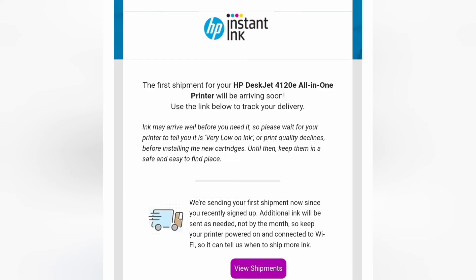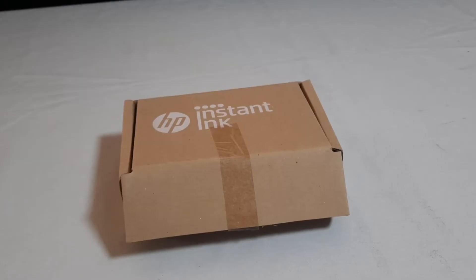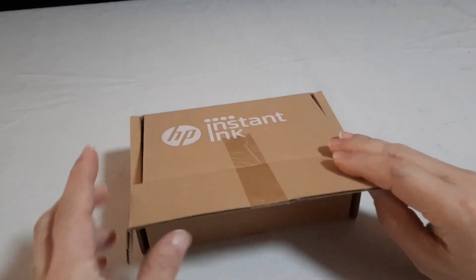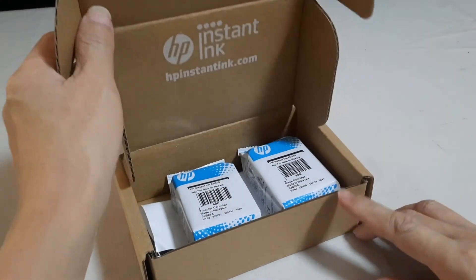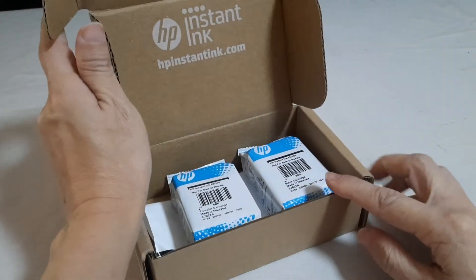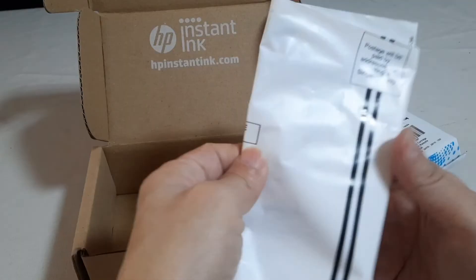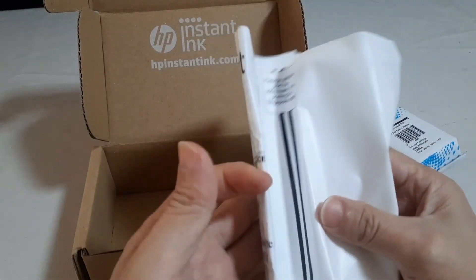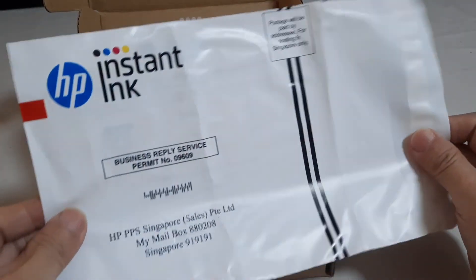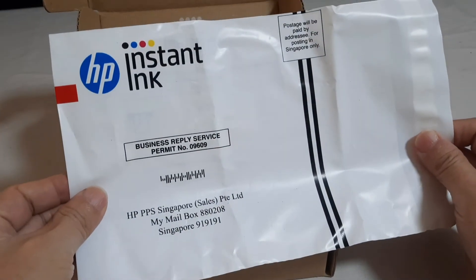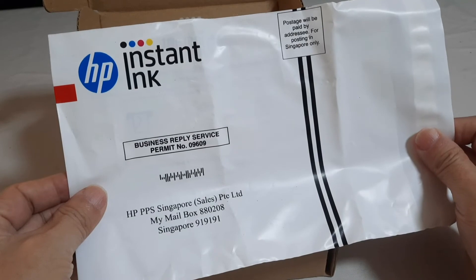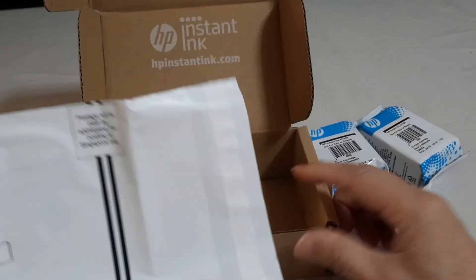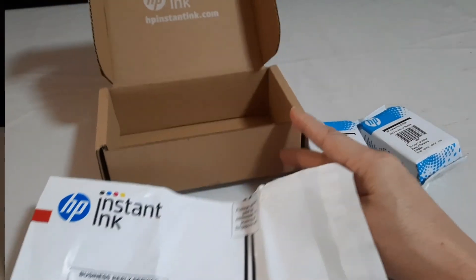A few days after I registered for the Instant Ink, I received an email informing the ink delivery is already on its way. Another two days later, I received a box of HP Instant Ink welcome kit. It contains a set of black and color ink cartridges, also a plastic envelope to post back the used ink cartridges for recycling purposes if I want to. Now I have got a set of ink on standby.